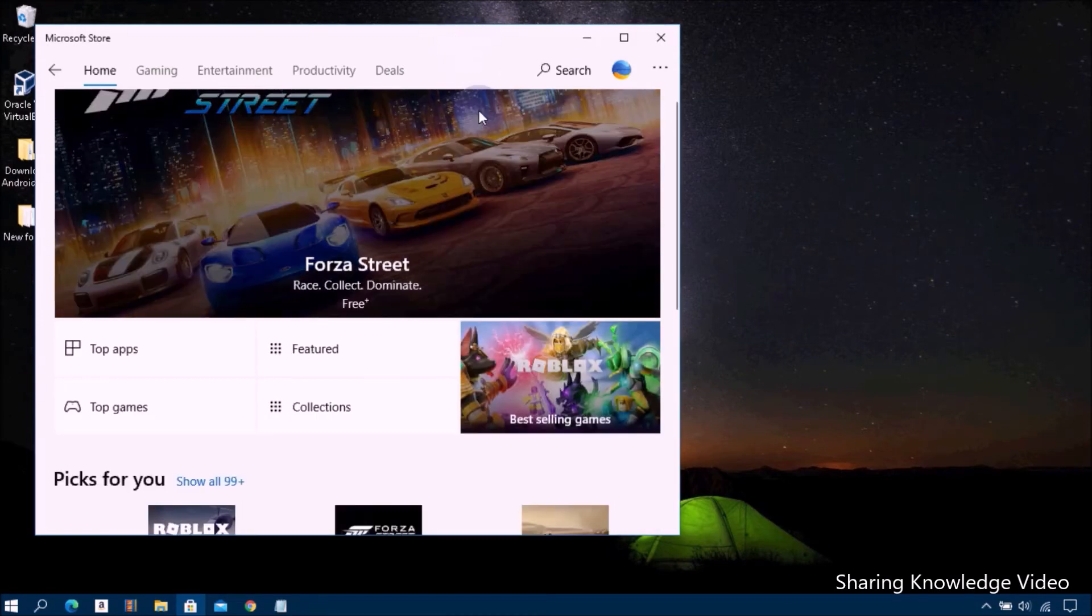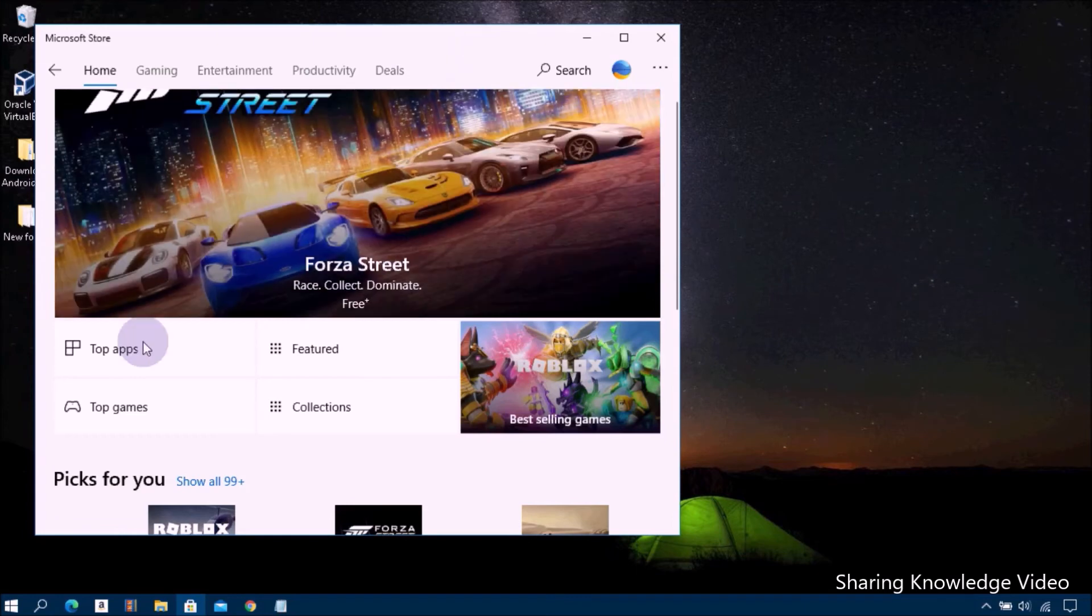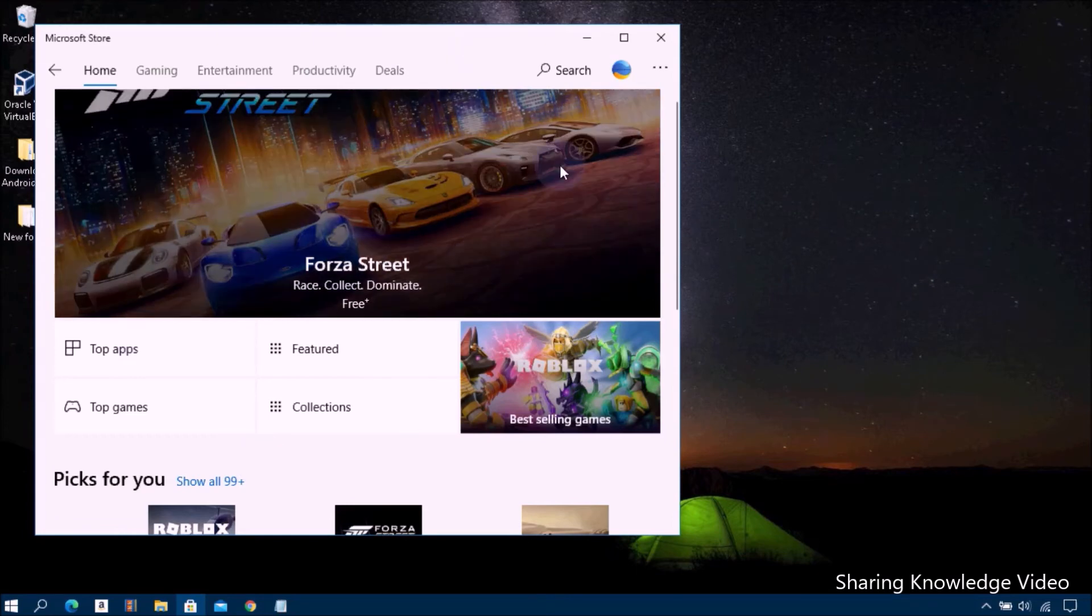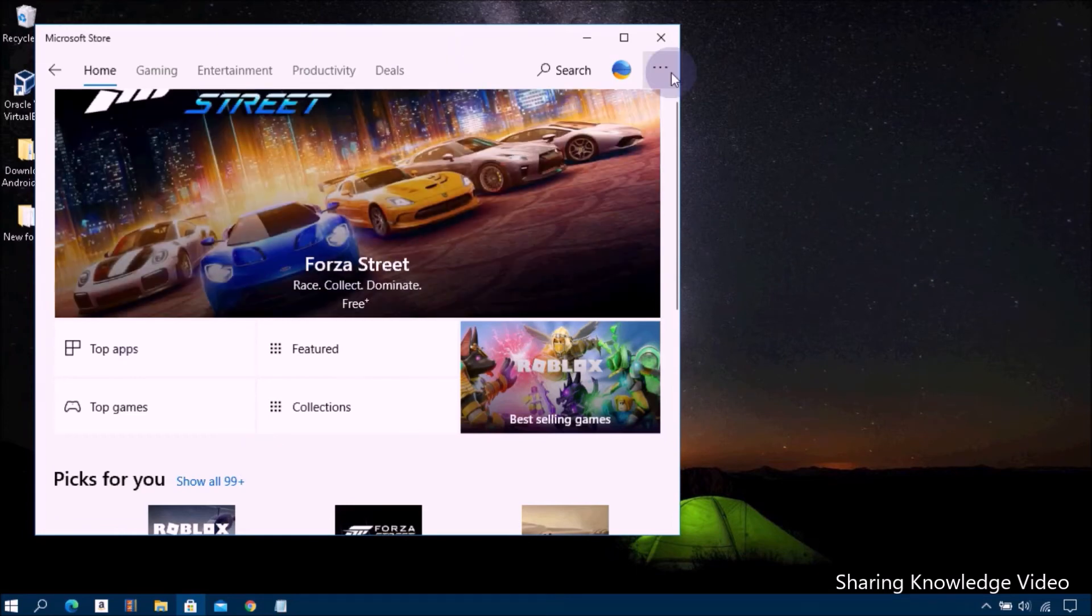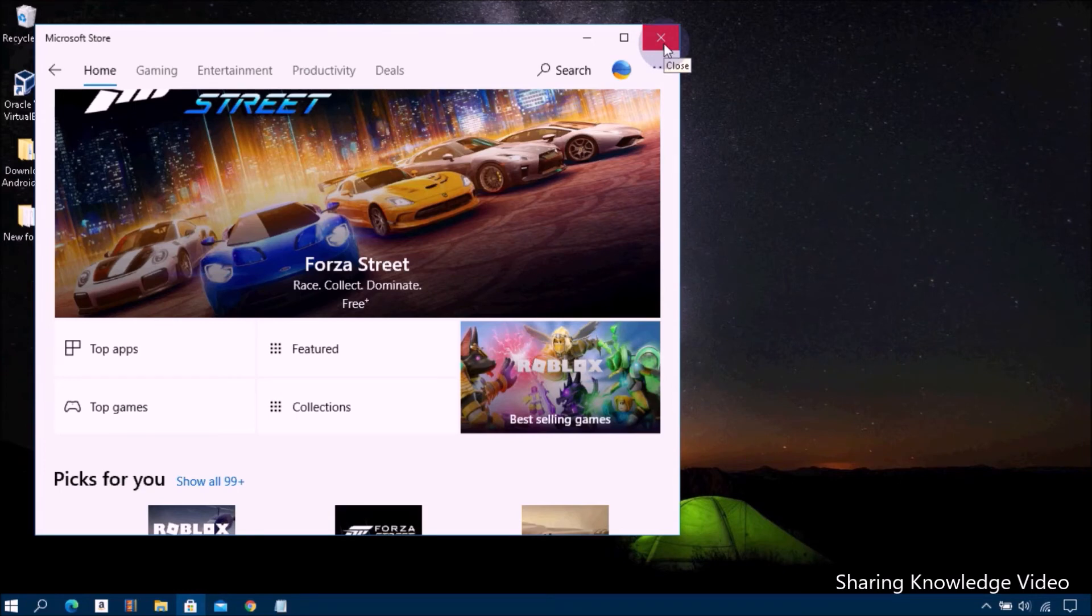Okay, that's it. Now it's done. Microsoft Store is cleaned.